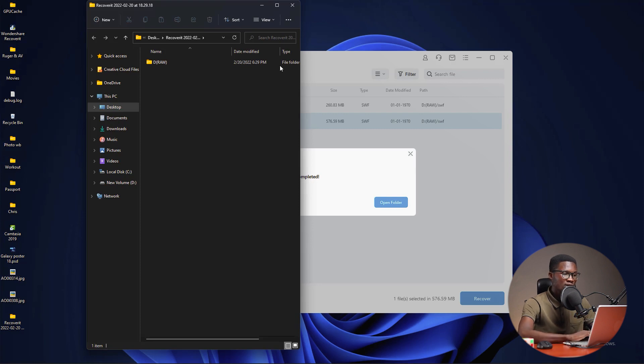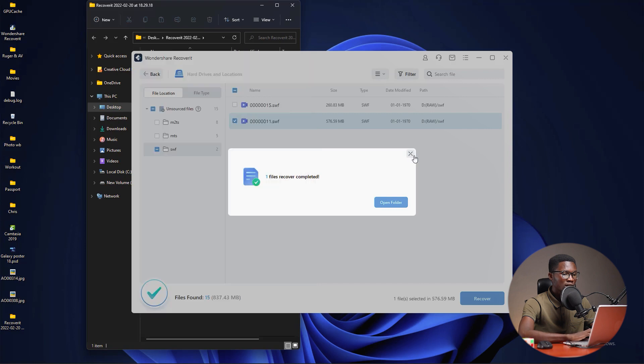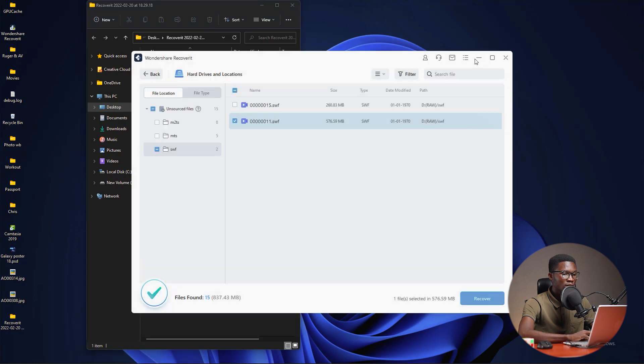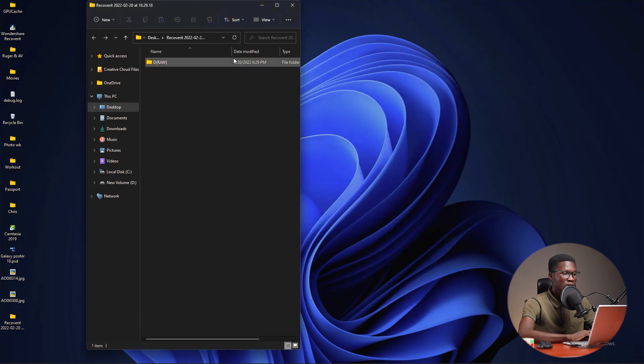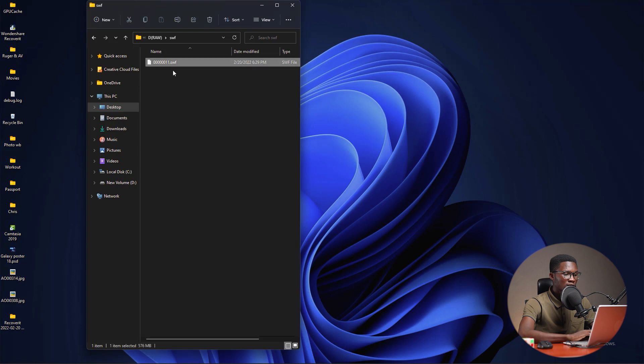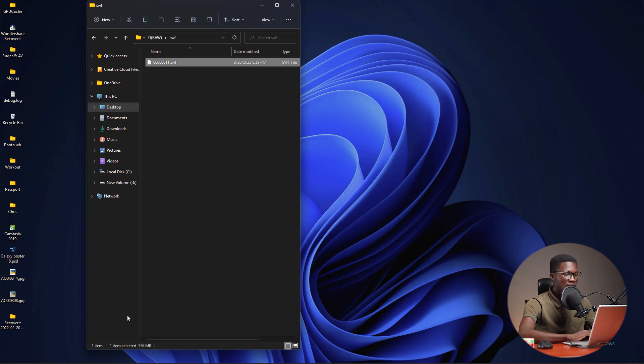After the recover is complete, it will open my files automatically. I'm going to close this and minimize my software. When you access your files, you can see that this file that I previously deleted is now recovered at 576 megabytes. I was able to do this because I was using the full version. You can go ahead and try this software. It is good.